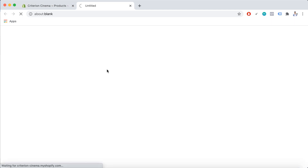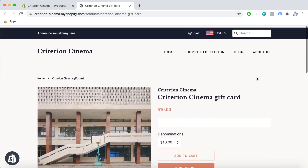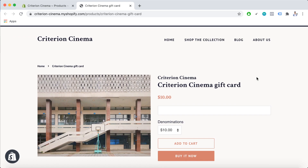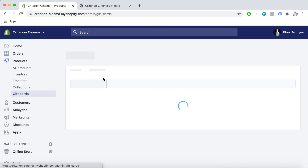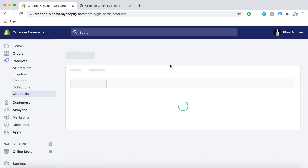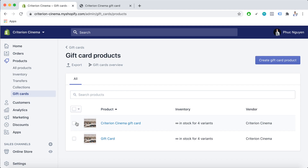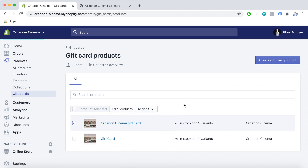You can view the card here. After adding the card, we should publish it as well. Let's go back to the Shopify admin dashboard, then Gift Card Products. Select the product, click Actions, then Make Products Available. Now the gift card has been published.